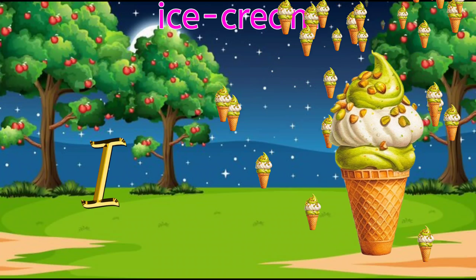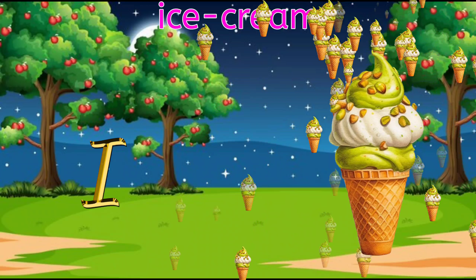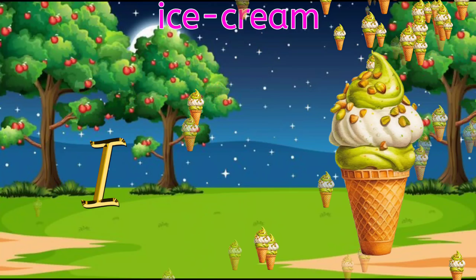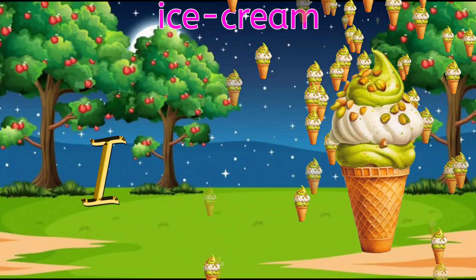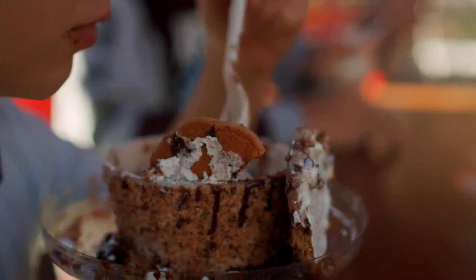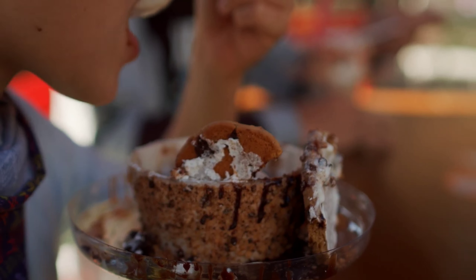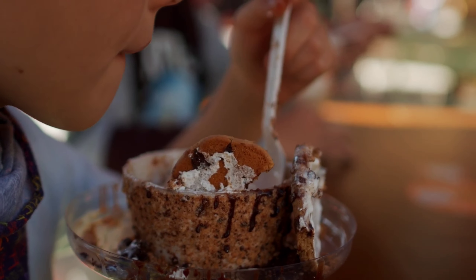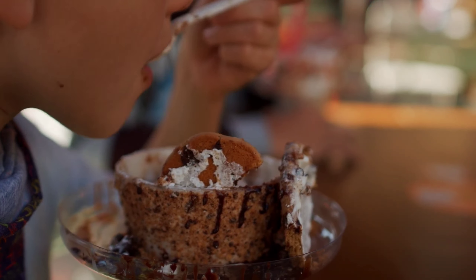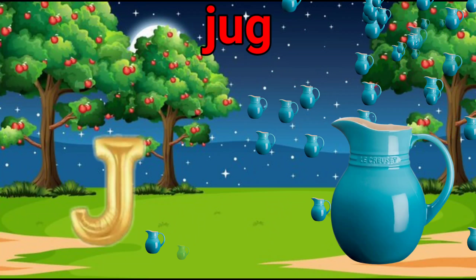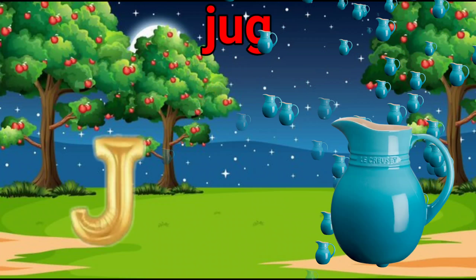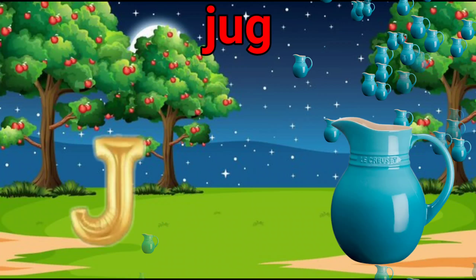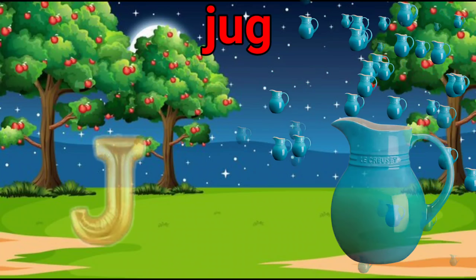I for ice cream, ice cream means malay broth. J for jug, jug means jug.